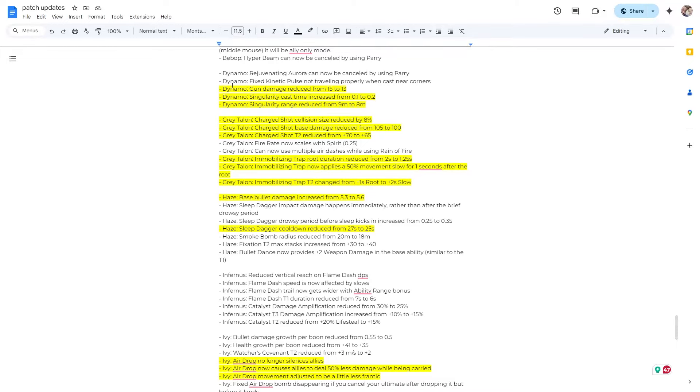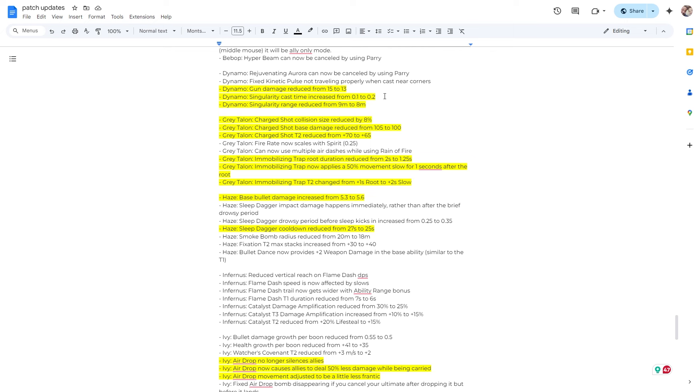Alright, some Dynamo changes. So gun damage reduced from 15 to 13. Interesting. Dynamo is definitely more of a high level player. I think just on an overall tier list, I don't think the majority of players are great with him, but he is a good character. He kind of reminds me a little of like black hole from Dota, little tide hunter-y even. But yeah, so he is powerful, but I don't see a lot of people do very well with him. A lot of people feed because you pull people in and then you're just kind of there. But anyways, it reduces gun damage. His gun did do a lot of damage early game. Singularity cast time increased and the range reduced. So he got hit with some nerfs.